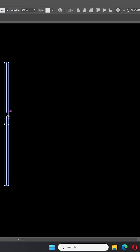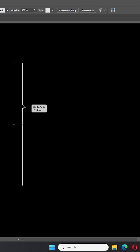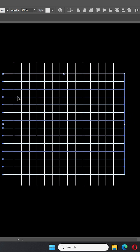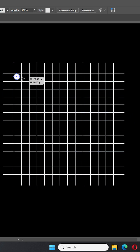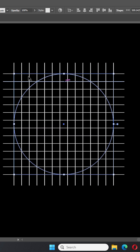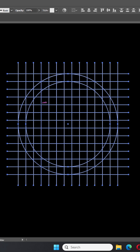First we start by making the grid with the pencil tool by drawing a line. Then we duplicate it 13 times. Next we use the shape builder tool and start drawing inside the selection.